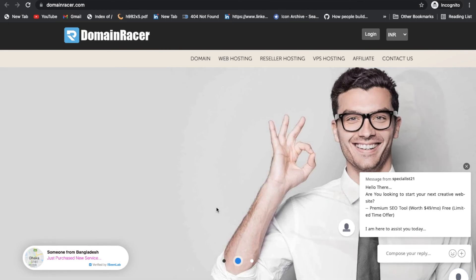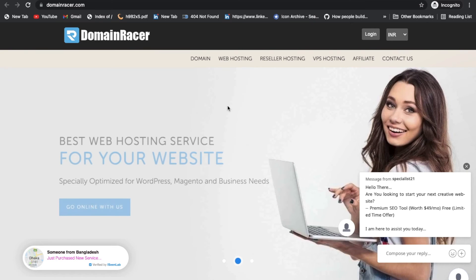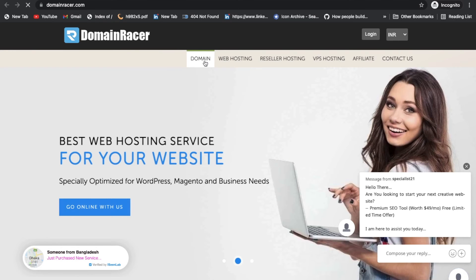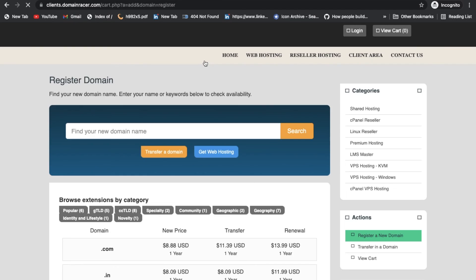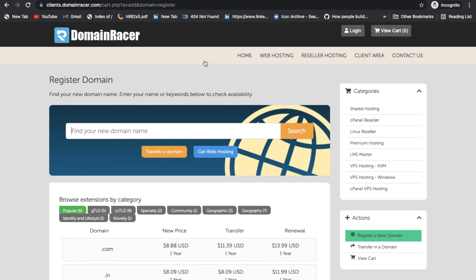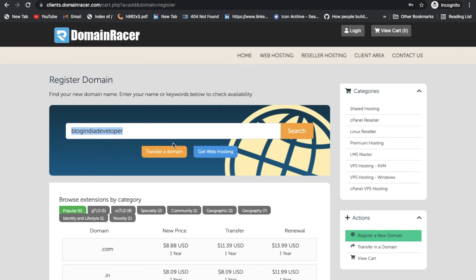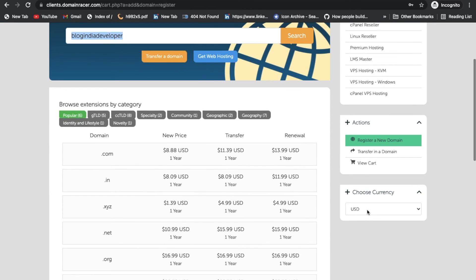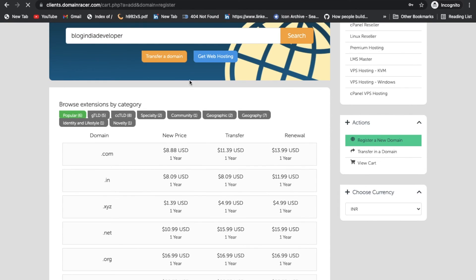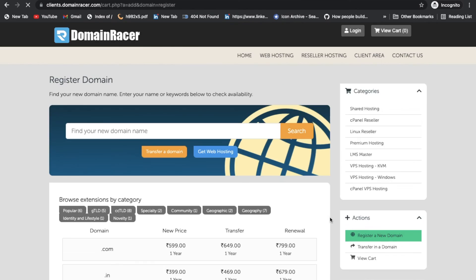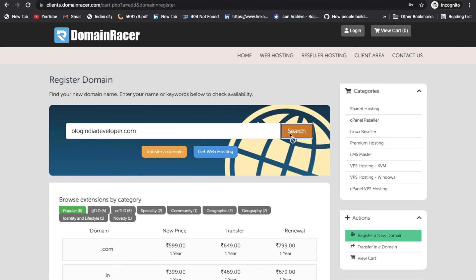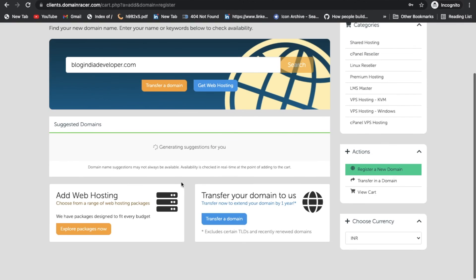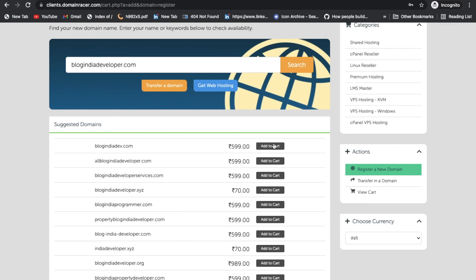Which is a domain register, definitely you can buy from there. Suppose you have any blog, so I'm going to search here, like blog Indian developer, whatever you have in your mind. Of course you can buy from there. If you're in India, definitely you can select the INR currency, whatever currency you want to pay. I'm here in India so I just selected the INR currency. I'm going to search again.